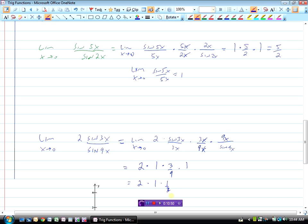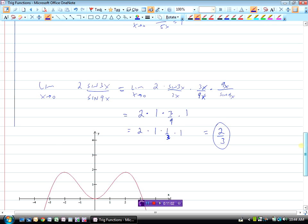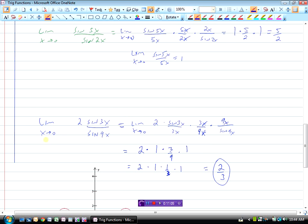So we have 2 times 1 times one-third times 1, which is two-thirds. Whatever this graph looks like, the limit as x approaches 0 of that function — the y value is basically approaching two-thirds. That's some of the questions we should be able to do working with those identities.